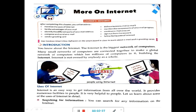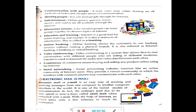The first use is searching for information. You can search for any information on the internet. If you want to find any video or learn something, you can find any information using the internet. So searching for information is one important use of the internet.